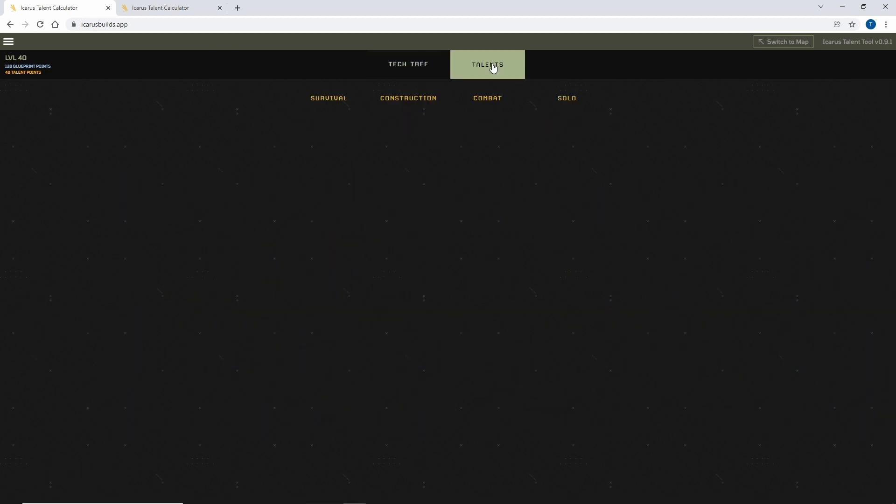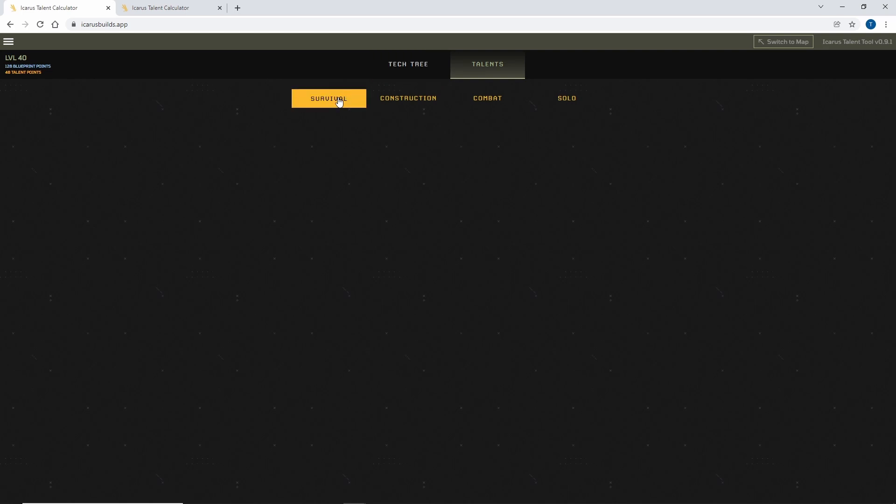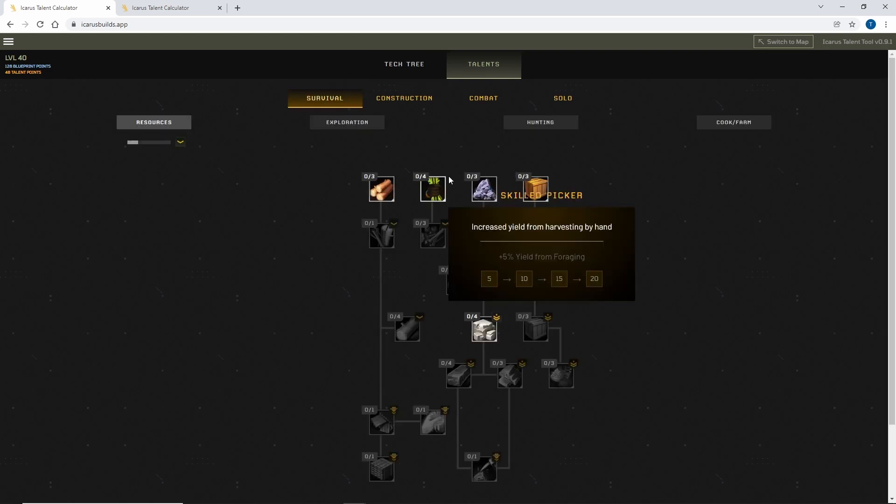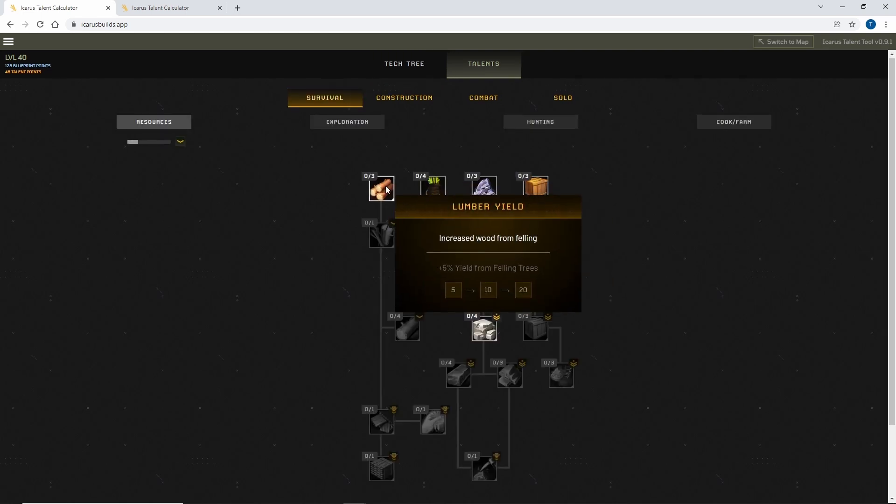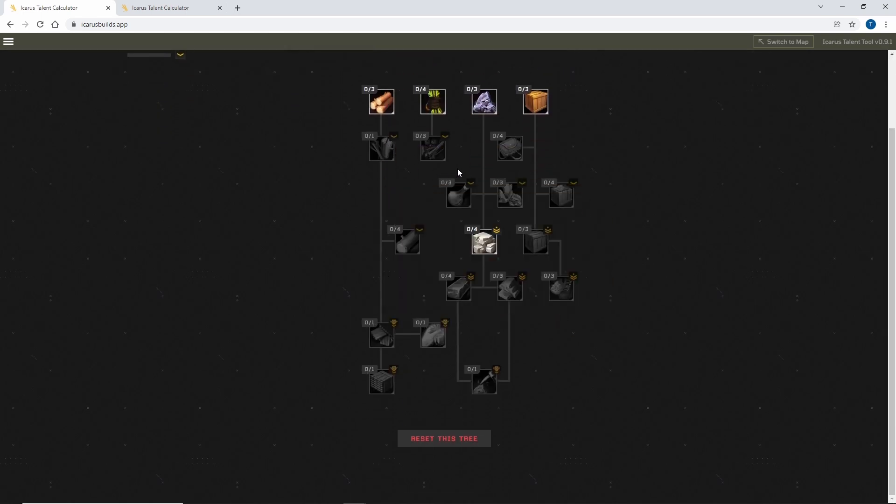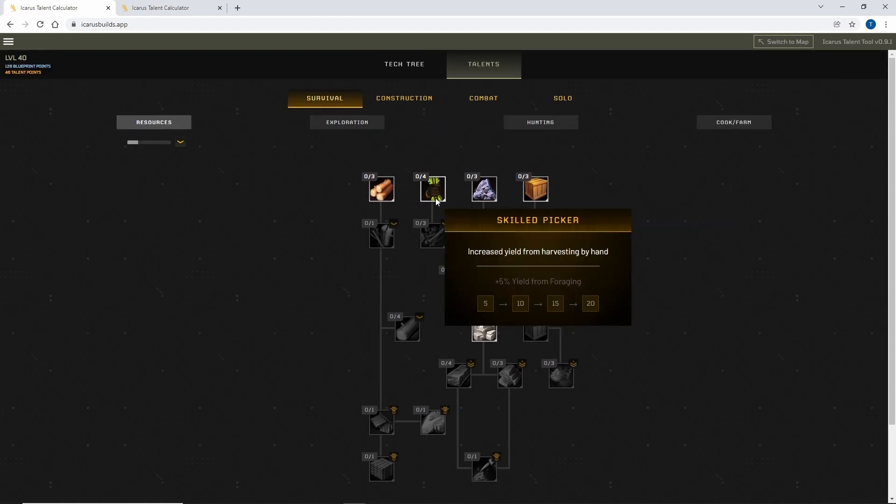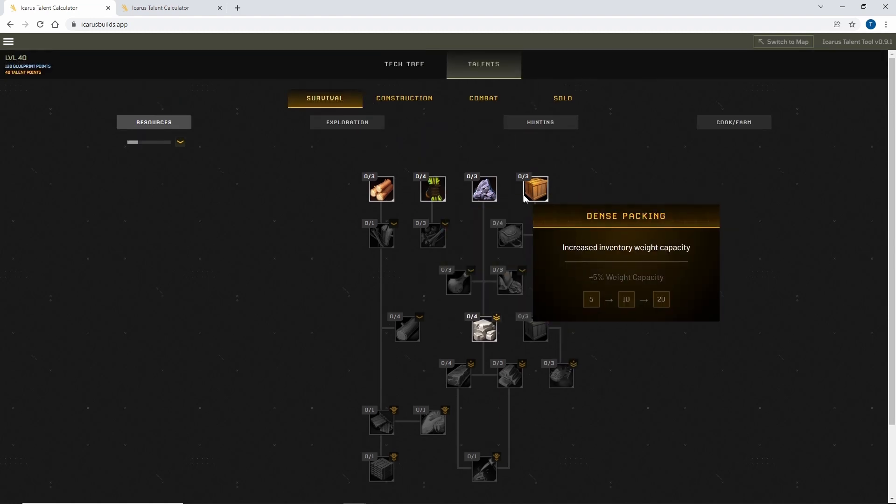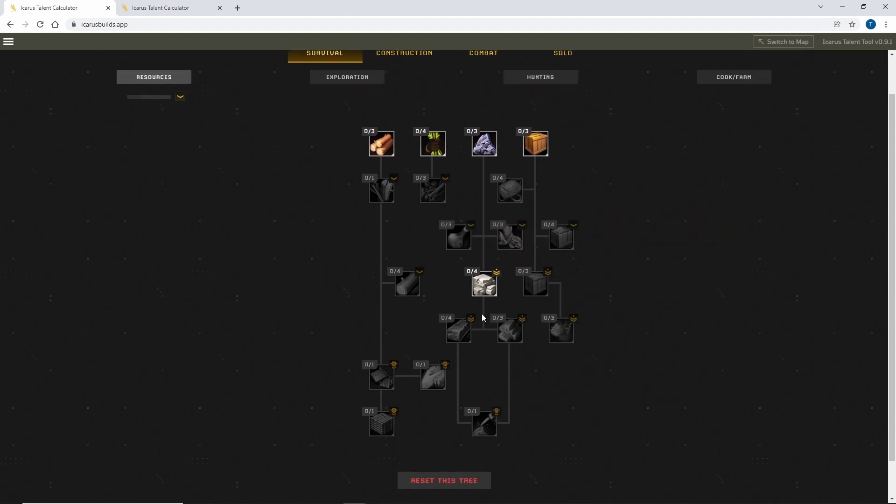So the talent section, which is what I'm personally more interested in, is you've got all the skills, and this will be updated over time. You've got all the skills in there so you can plan out your build.